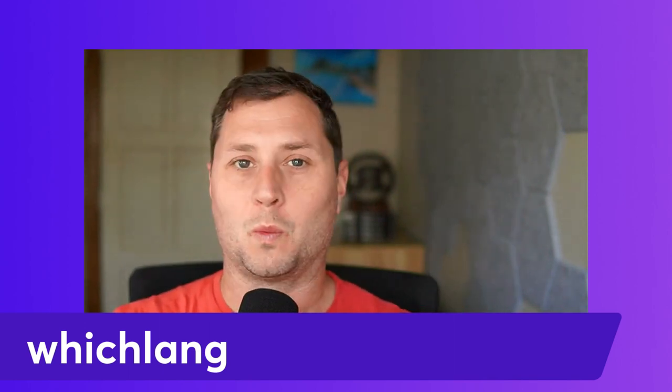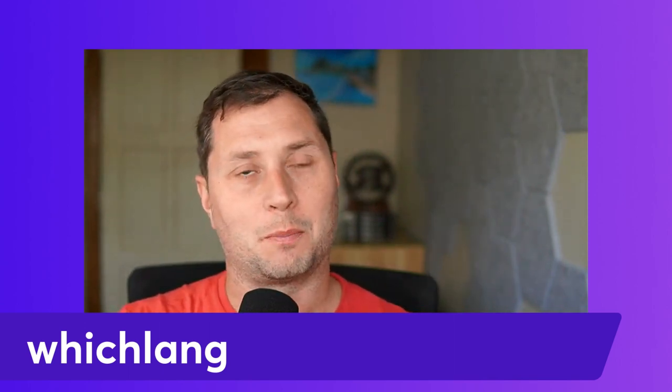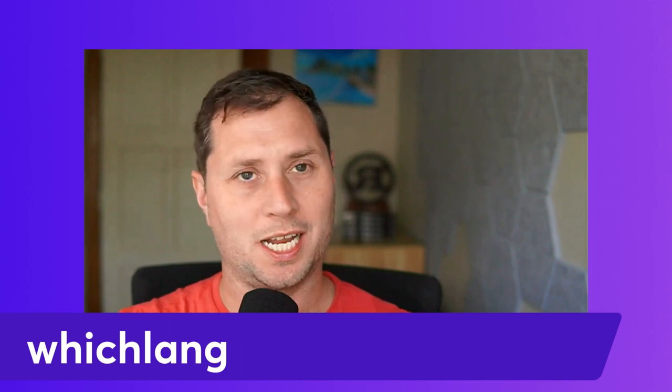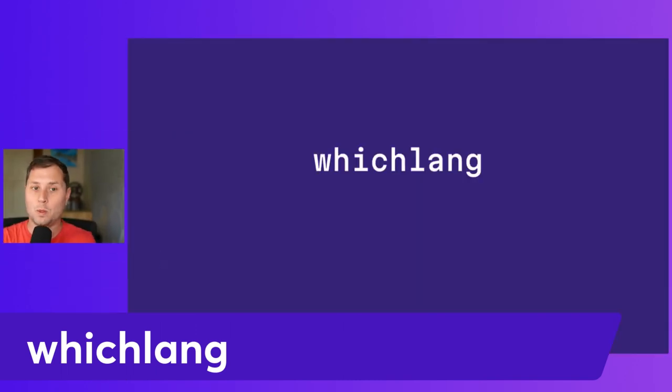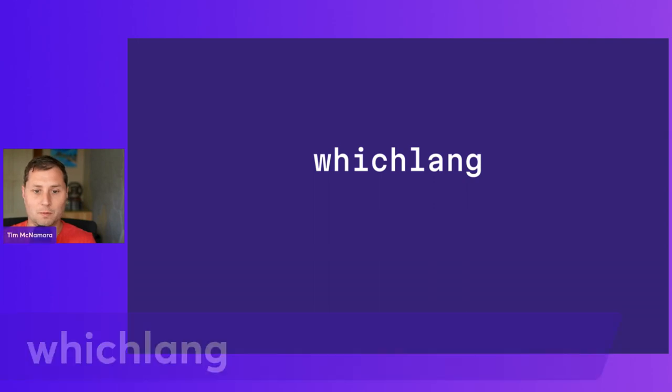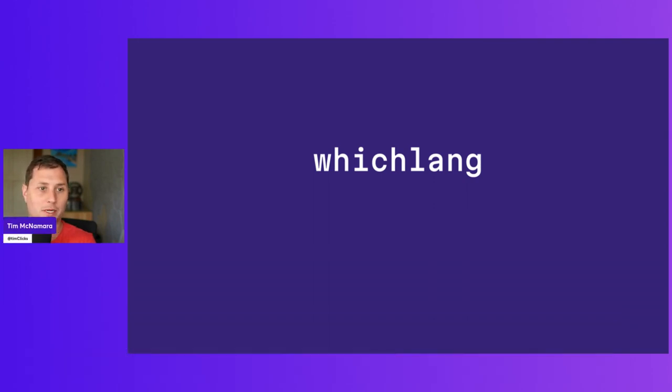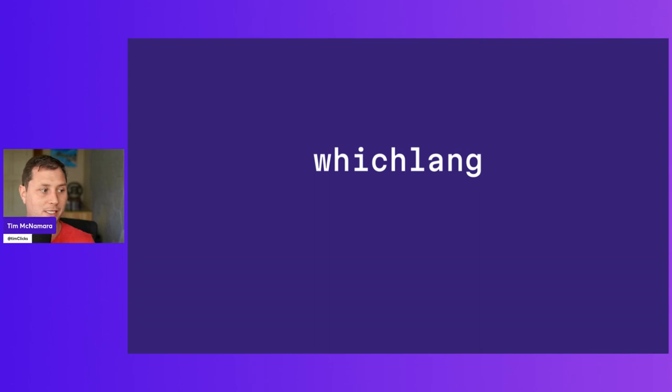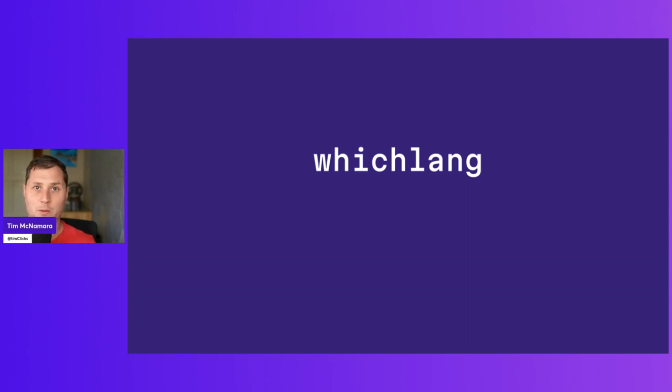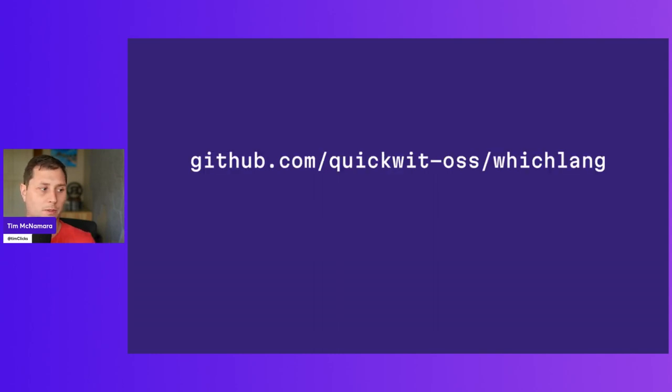You might be wondering, which purpose does Whichlang actually solve? Whichlang actually originates from another library called Watlang. And the job of Whichlang is to detect the natural language that a piece of text is actually being used. So what do I mean?